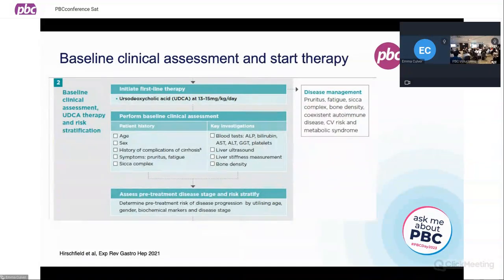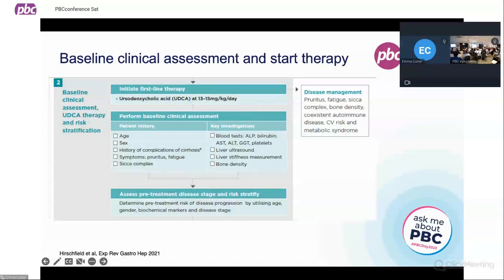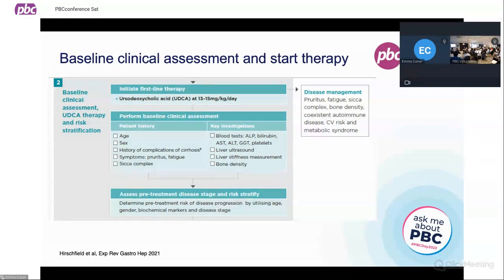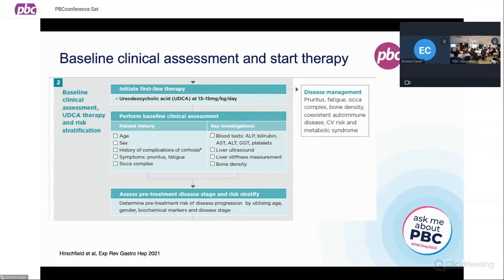Going back to the pathway, you want to initiate first-line therapy with ursodeoxycholic acid and alongside that, perform a baseline clinical assessment. We will be asking about whether or not you have evidence of cirrhosis and if you've developed any complications — that might include fluid in the tummy, evidence of dilated blood vessels in the gullet, any evidence of previous bleeding, or evidence of infection within the fluid in the tummy. And then also making sure we cover your symptoms and coexisting autoimmune diseases you may or may not have.